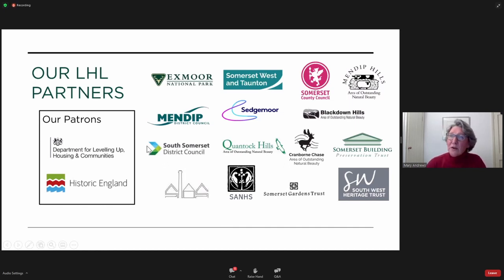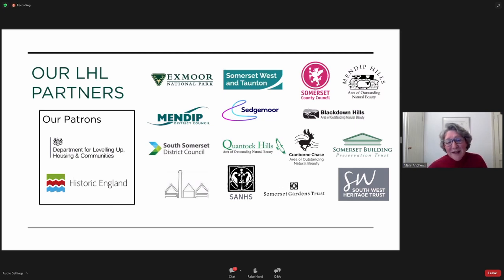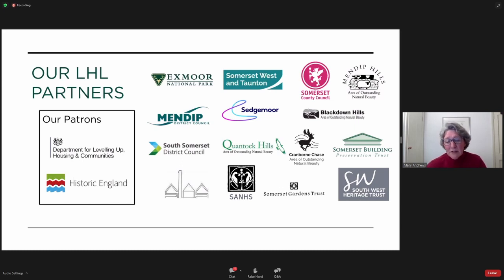Back in 2021, Somerset and Exmoor National Park were chosen by the Ministry of Housing, Communities and Local Government as one of 22 national pilots for the local heritage list project. The ministry, now renamed the Department for Levelling Up Housing and Communities, is kindly providing the funding for this 12-month project. Historic England is supplying much needed and much appreciated additional guidance and support. Our partners in this venture have been drawn from both the public and private sectors, and we are endeavouring to make this as inclusive and collaborative a project as possible.